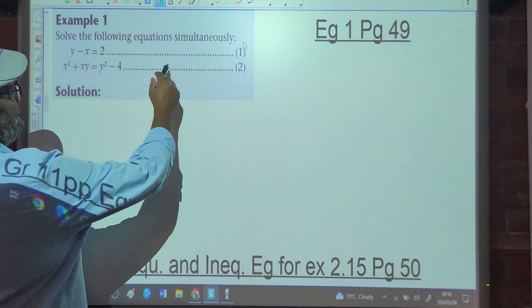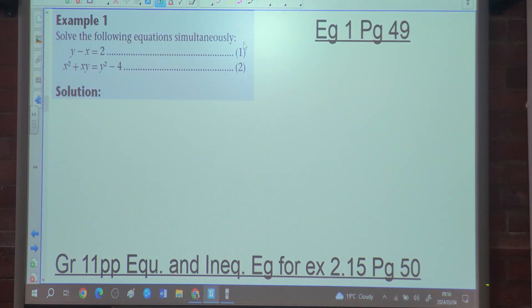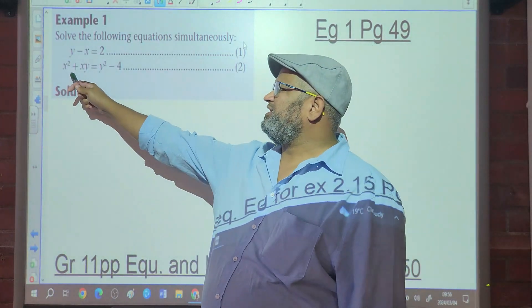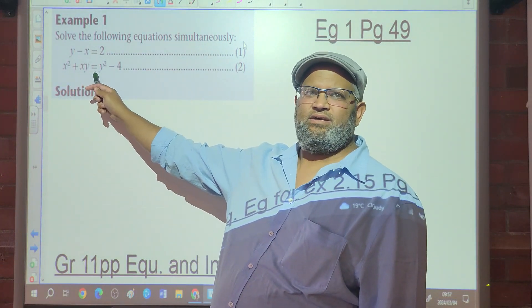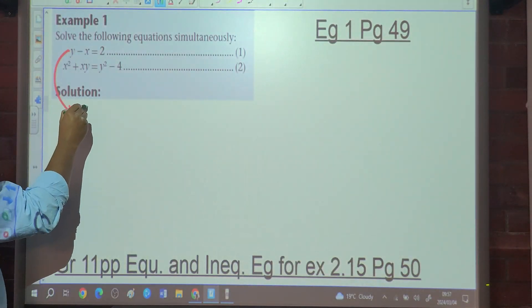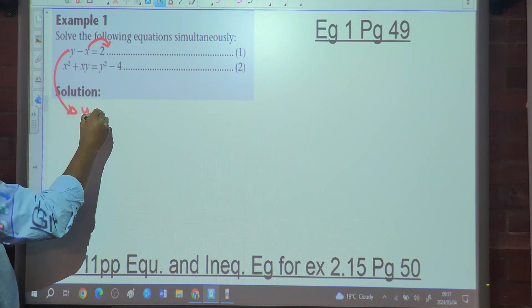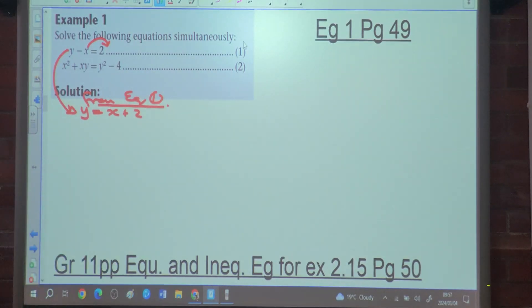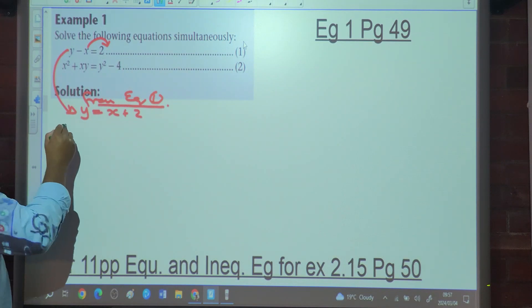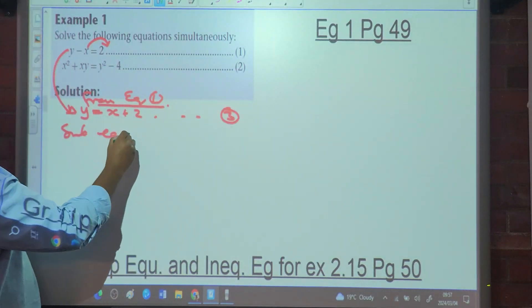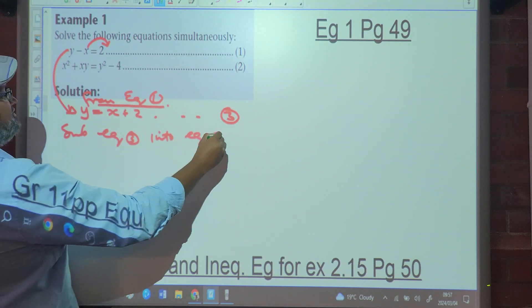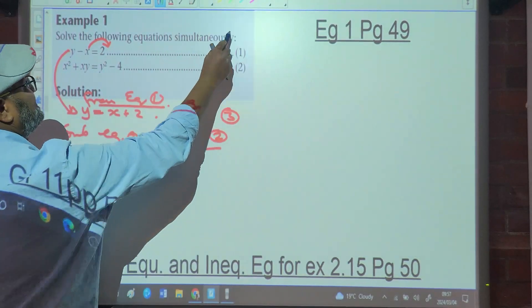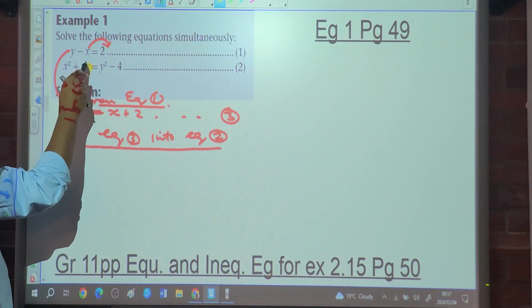Either make equation 1 or equation 2 the subject of the formula. From equation 1, making y the subject gives us y equals x plus 2 — this becomes equation 3. We substitute equation 3 into equation 2, so wherever we see a y in equation 2, we replace it with x plus 2.